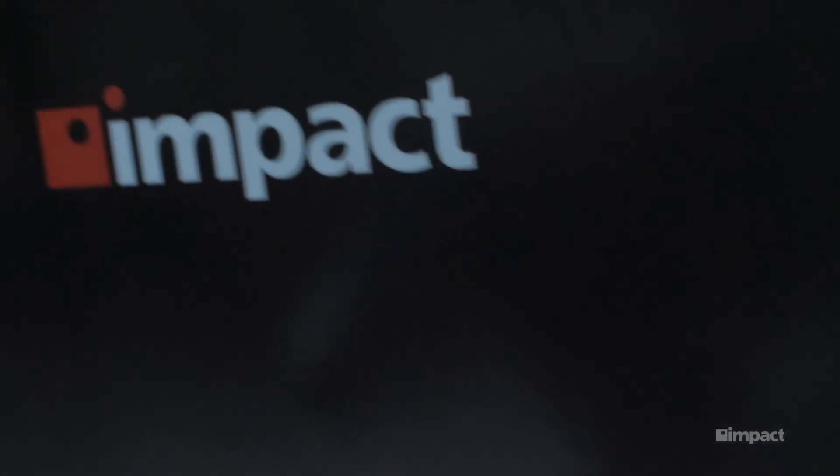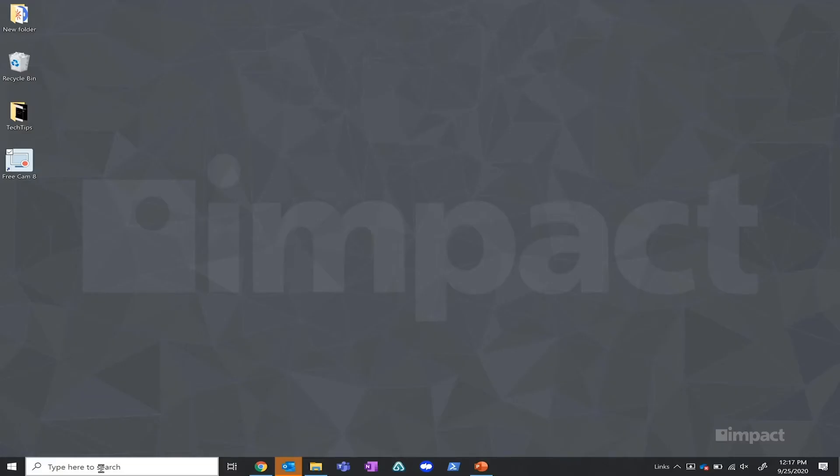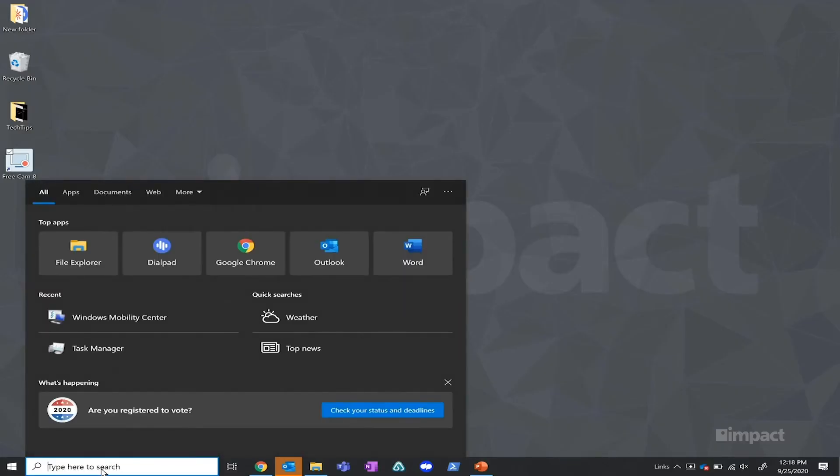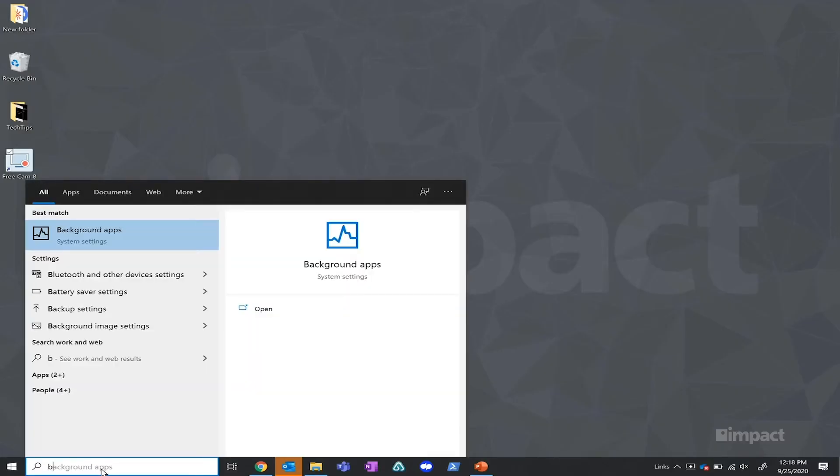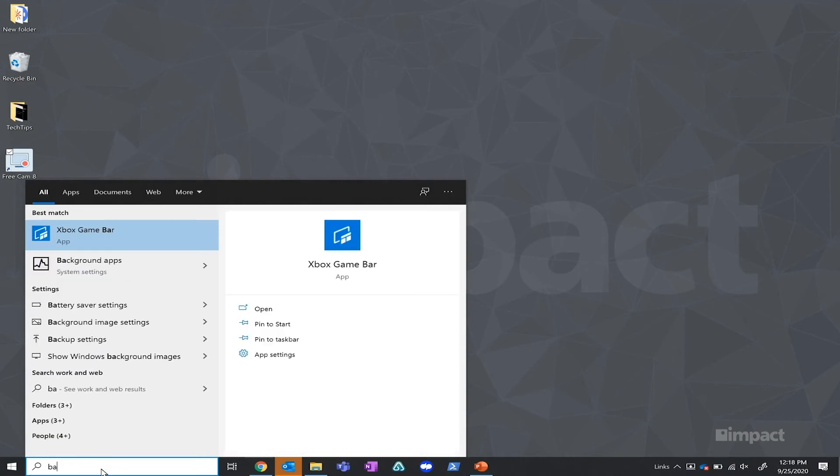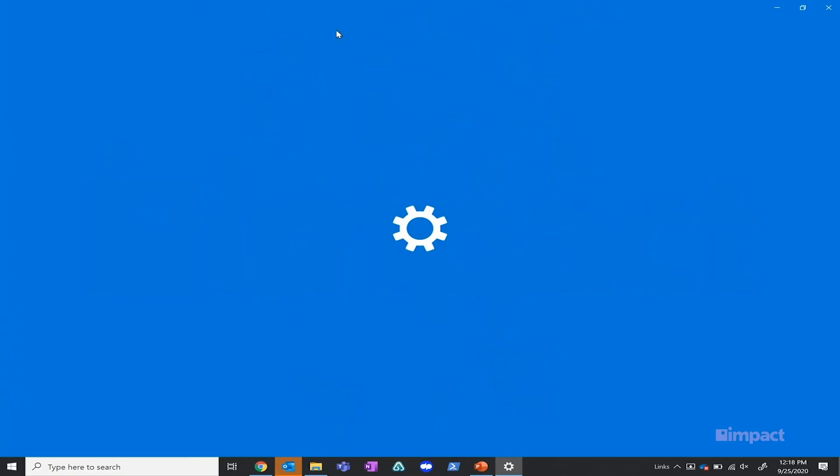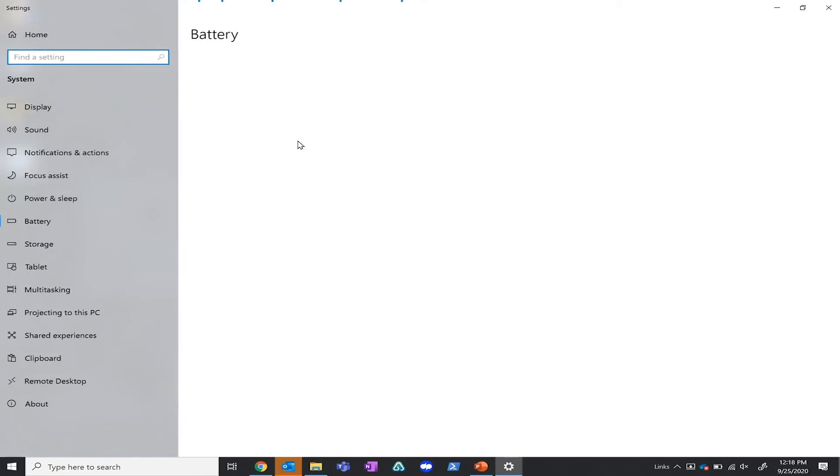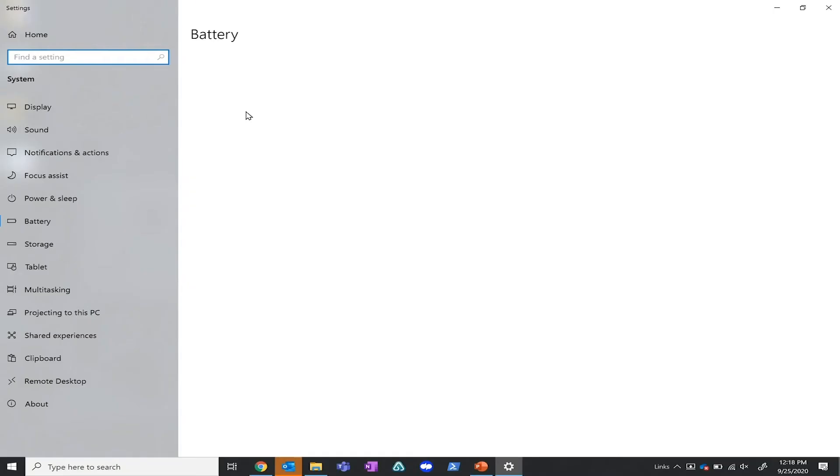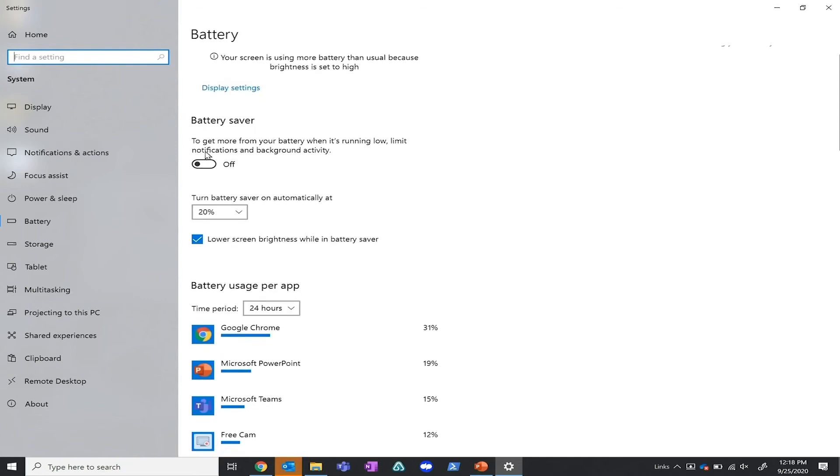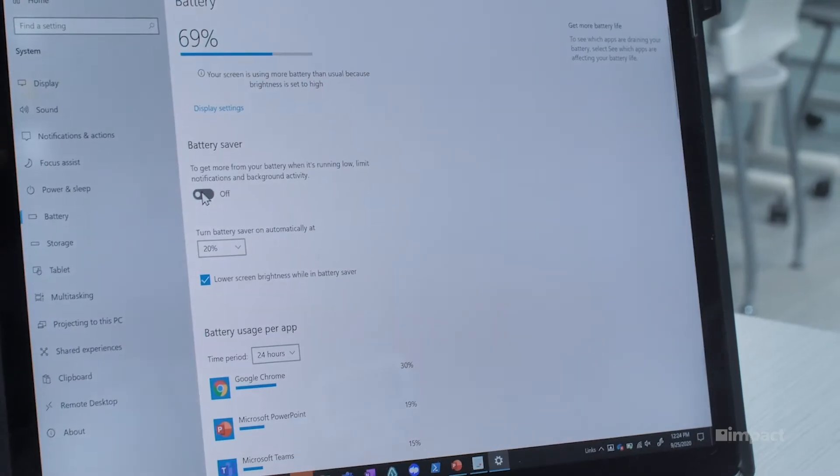The next thing that we're going to want to look at is the battery settings in the Windows settings. We're going to want to drop down to the bottom left hand search bar and type in battery. That should open up a screen that looks similar to this, and then we're going to want to drop down just below here where you should see an option for battery saver, and we're going to go ahead and turn that off.